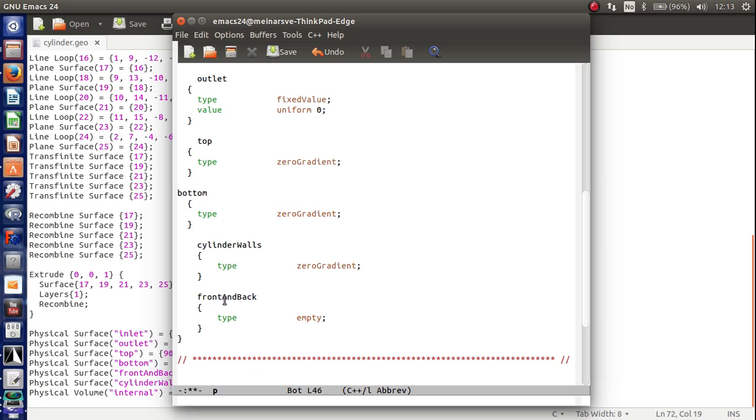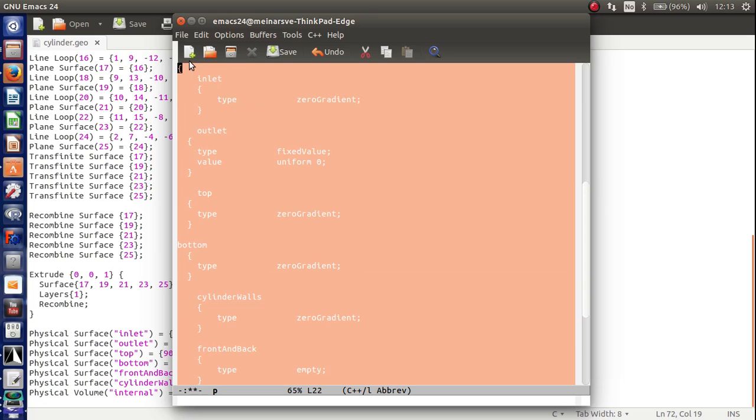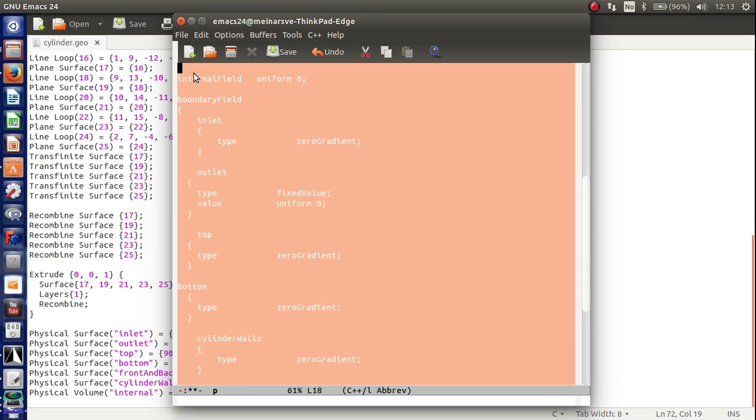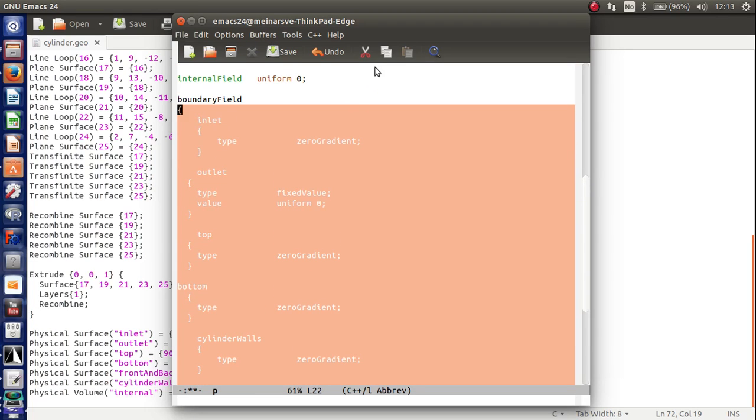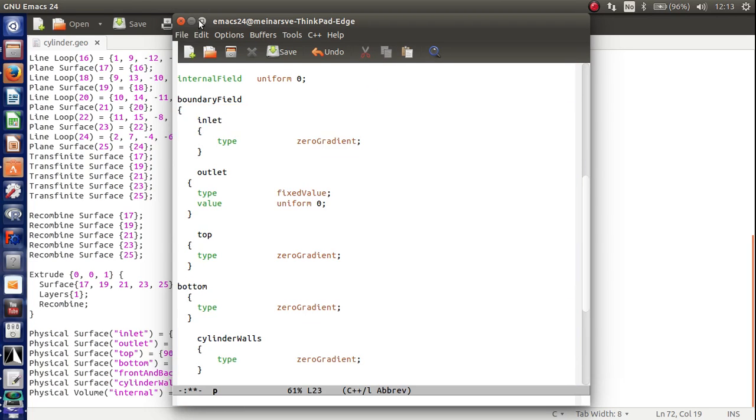So cylinder walls type zero gradient. So that should be it. Cylinder walls type zero. Front or back empty. So go ahead and copy this thing. Like this. Copy. And that's good. Save.